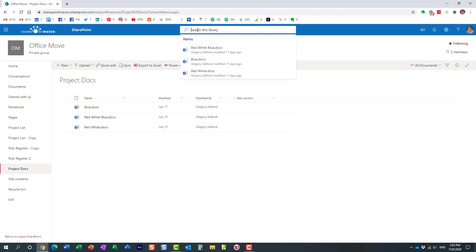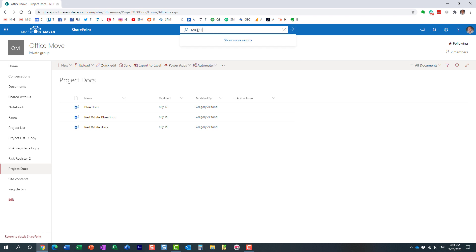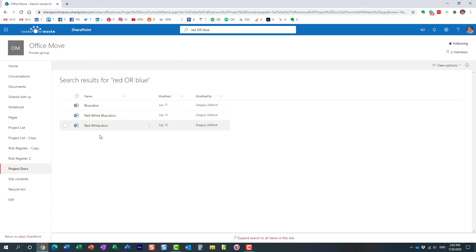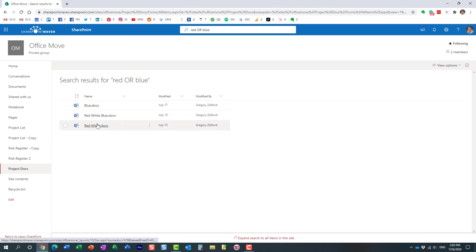Let me show you another example. I can type 'red OR blue.' In this case, out of three documents it found all three. Why? Because either 'red' or 'blue' is present in any of these documents. So it picked up all three. Another Boolean operator you can use is NOT.